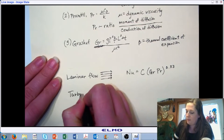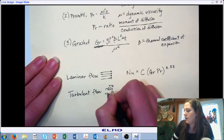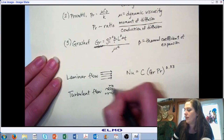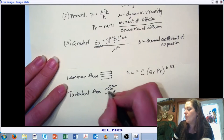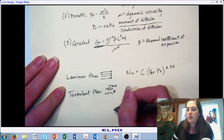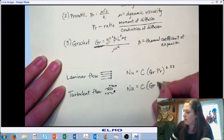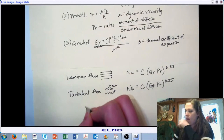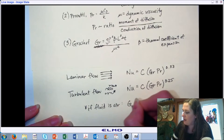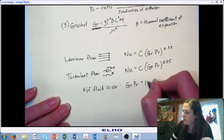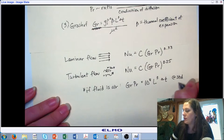For turbulent flow — which may have some eddies in the current, not nice straight-line flow, possibly straight-line in the middle with mixing at the edges — the Nusselt number in turbulent conditions is the constant times the Grashof-Prandtl number to the 0.25. If the fluid you're working with is air, then the Grashof-Prandtl number is equivalent to 10⁸ × L³ × ΔT at standard temperature and pressure.